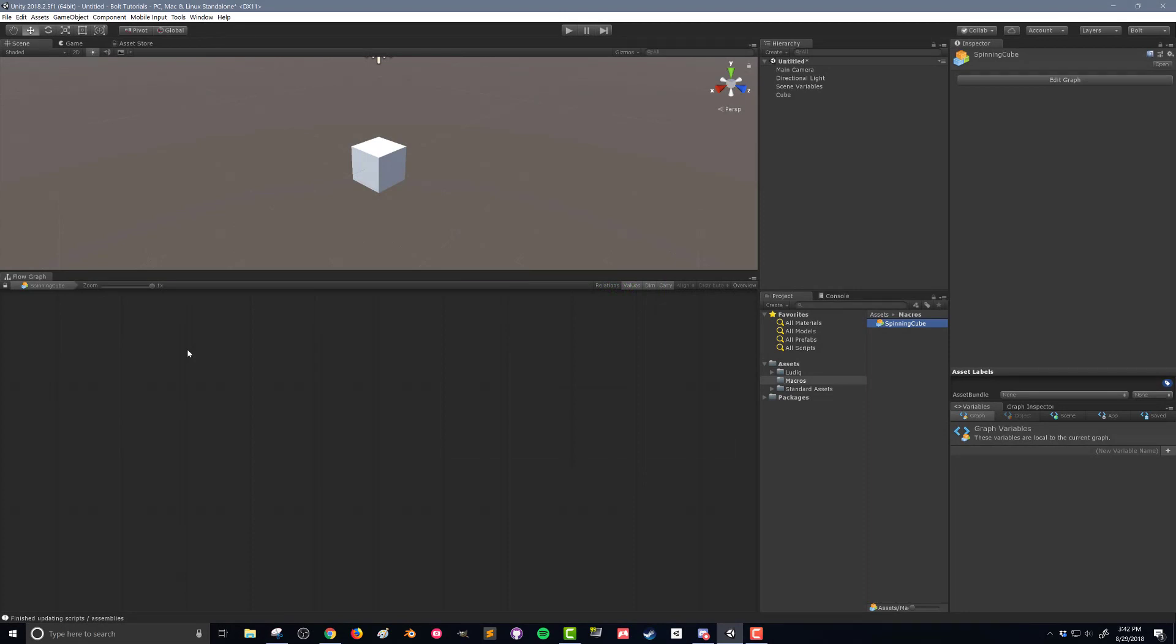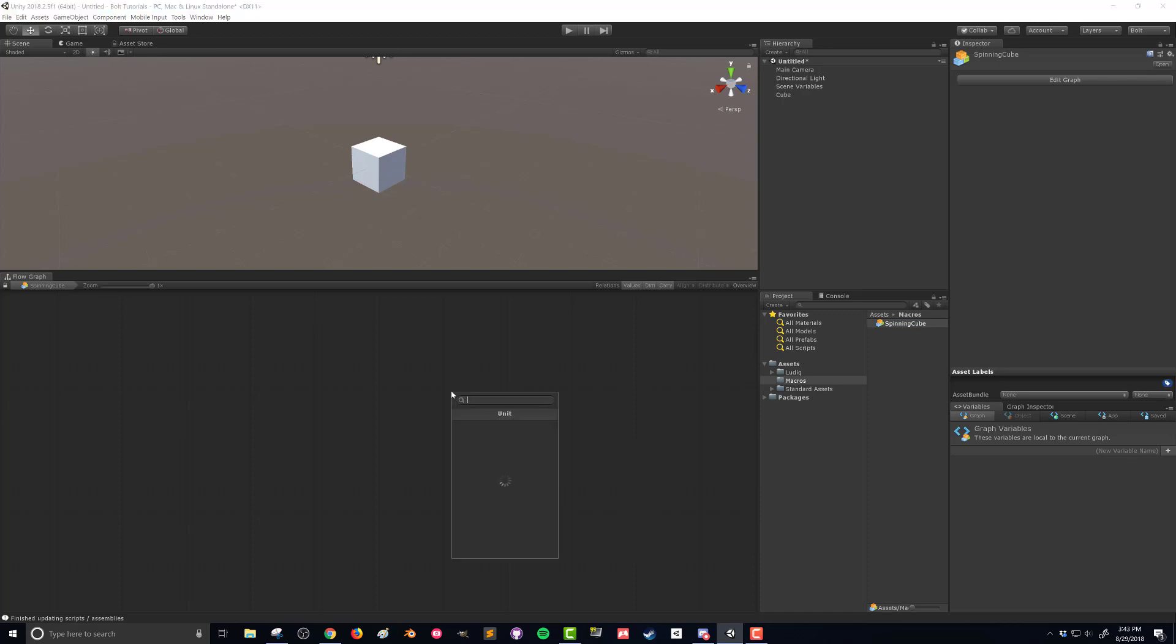we want it to spin a little bit every frame. So we're going to want our update event. Here in my flow graph this is where we're going to add everything in so I can right click and then select add unit